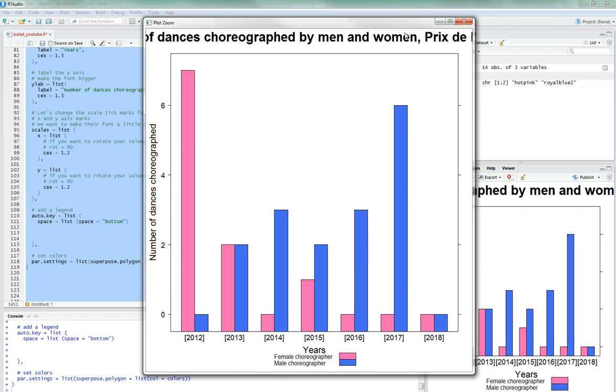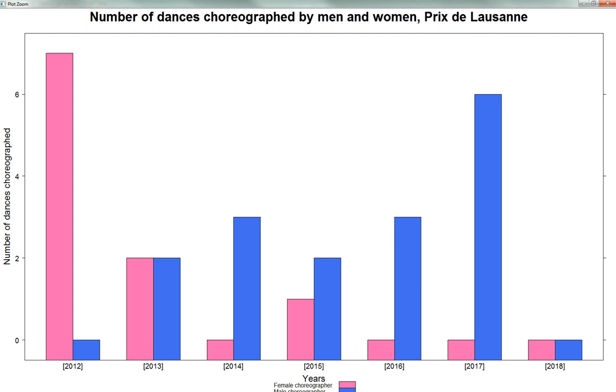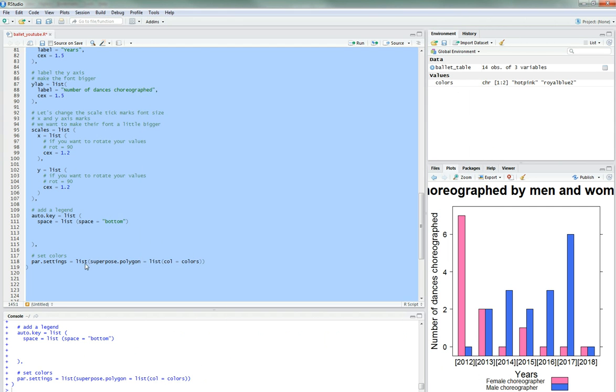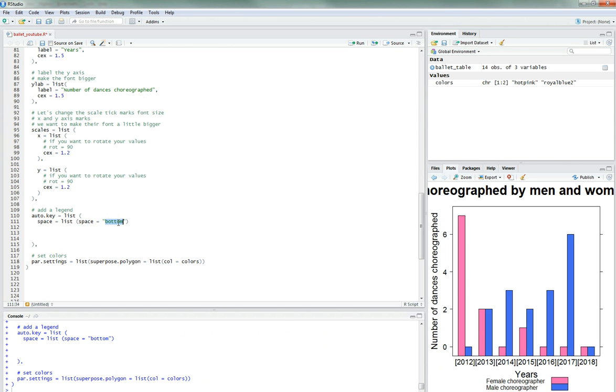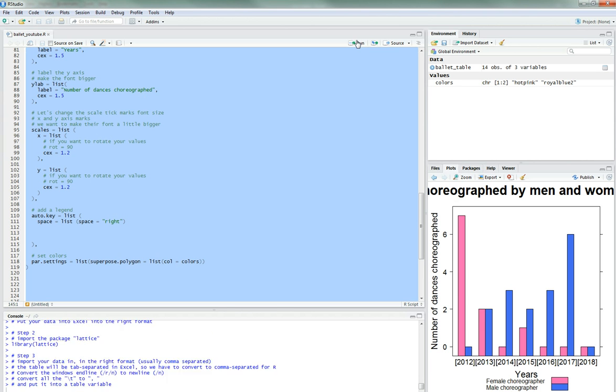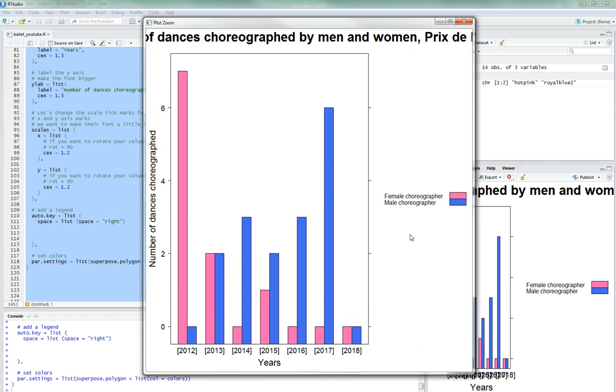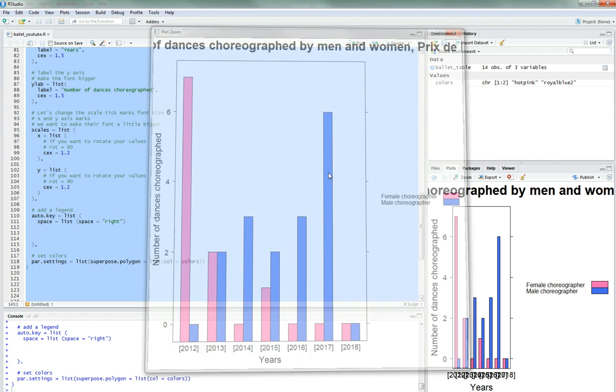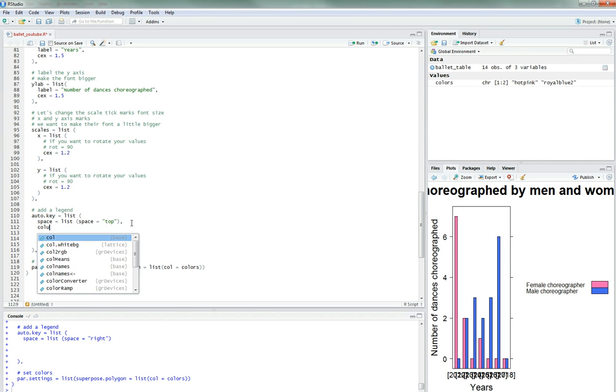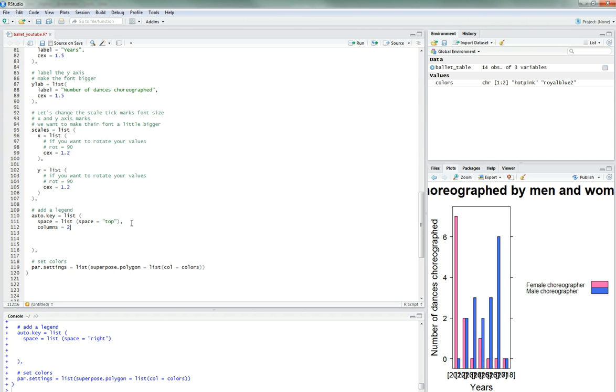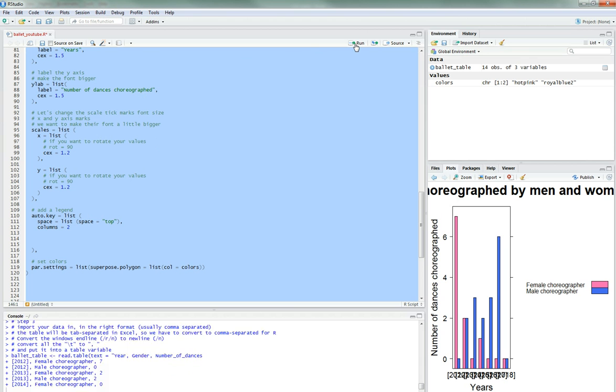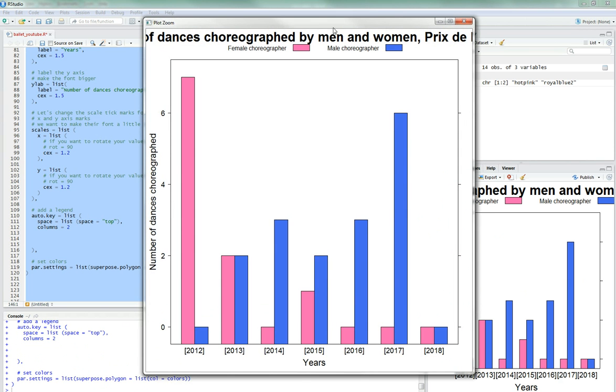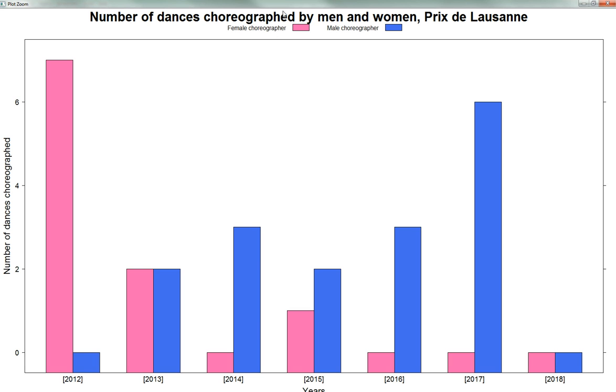Yeah. So now the y axis is a little bigger. It's number of dances choreographed. Years. And it looks pretty good. Yeah. Pretty good. You know what. I feel like it needs to be Prix de Lausanne. I feel like that wouldn't be like a huge problem. It's just, let's just export it. We'll figure out a way to make it look good. It's very just so about this sort of thing. Yeah. It's okay. This looks good.